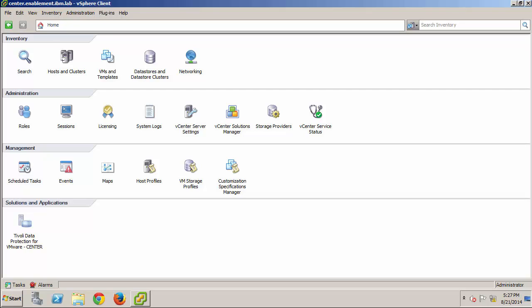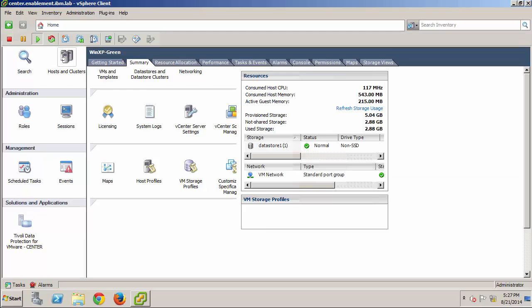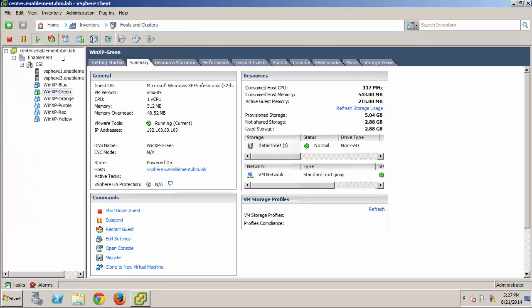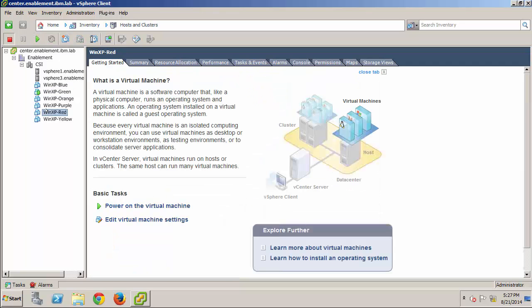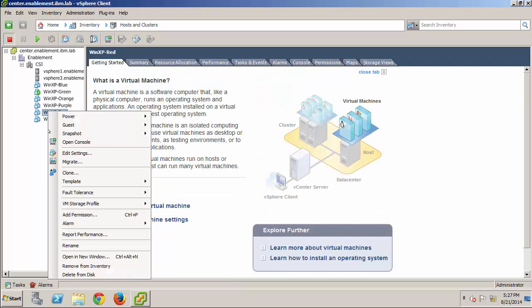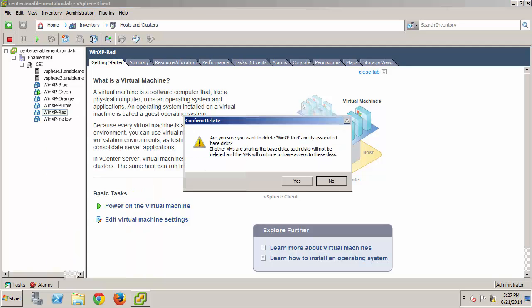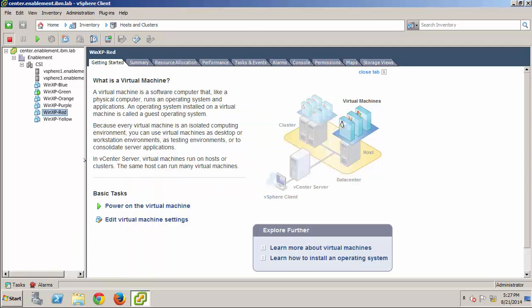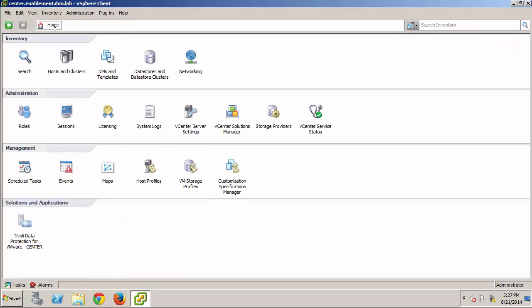First, I'll return to the Hosts and Clusters view, and delete the WinXP Red virtual machine to simulate a disaster. And, then, I'll go back to the Data Protection for VMware plug-in, where I'll select the Restore menu.